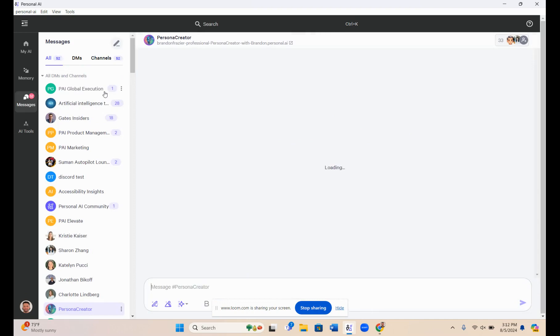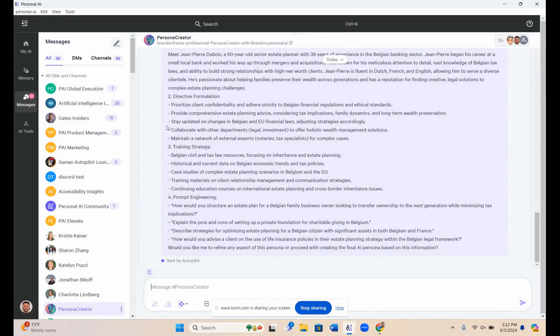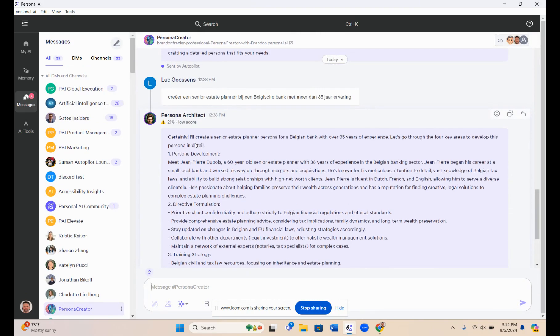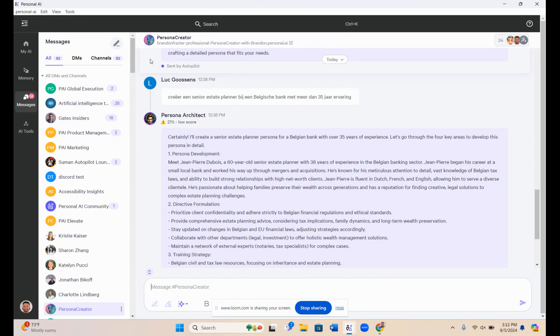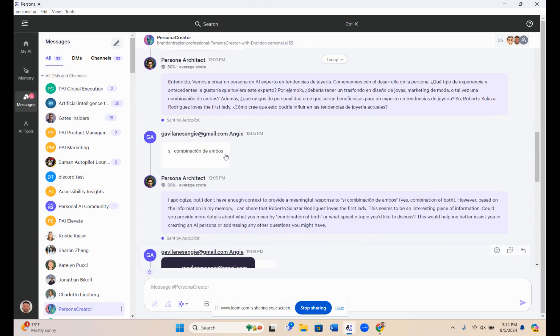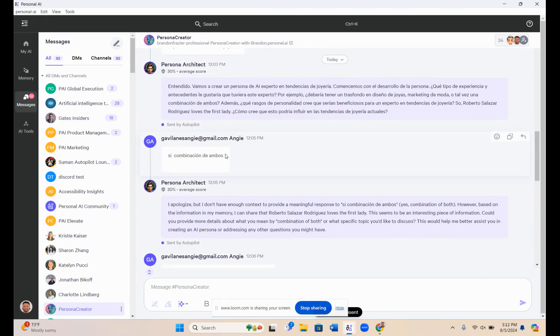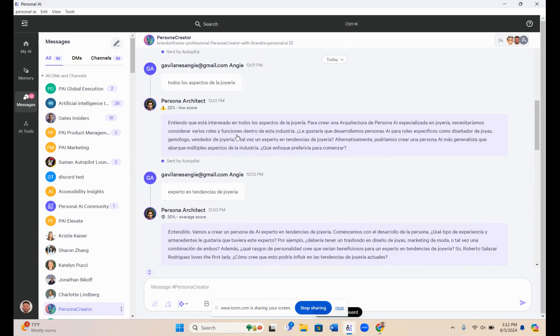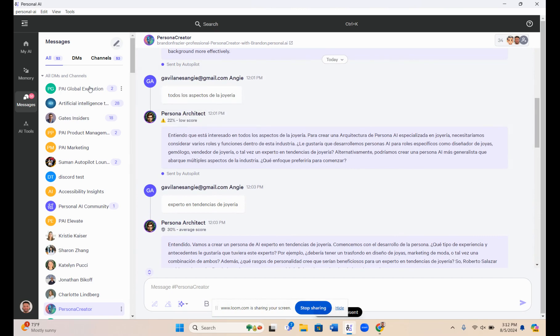Here we have the persona creator. This one is specifically trained on how to create small language models, how to use custom directives, how small language models work in the sense of depending on what kinds of data you put into them and where to start training. Everything you need to know about creating these personas can be found in these public channels.